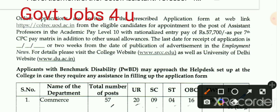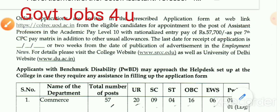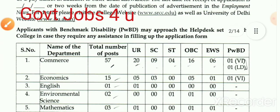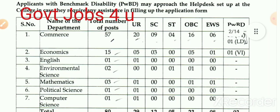आपको website पर जाना है वहाँ से online application form fill करना है। Assistant Professor का पद है, pay level L10 है और salary की बात करें तो ₹77,000 रुपए 7CPC के अनुसार salary है। इसके अलावा जो other allowances हैं वो applicable हैं। यह आवेदन आमंत्रित है Assistant Professor के पद के लिए।